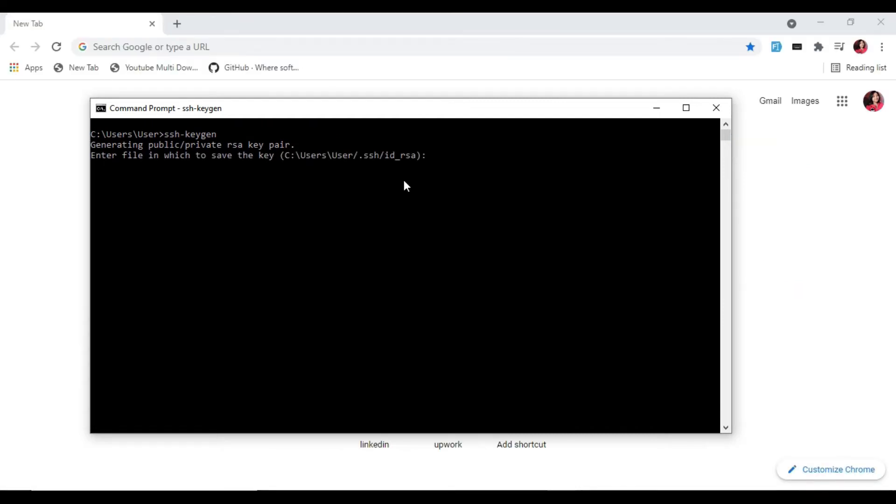By default, the system will save the key to C drive, Users, your username, .ssh, id_rsa. You can use the default name or you can choose another name. It will ask you to enter a passphrase—just skip that.